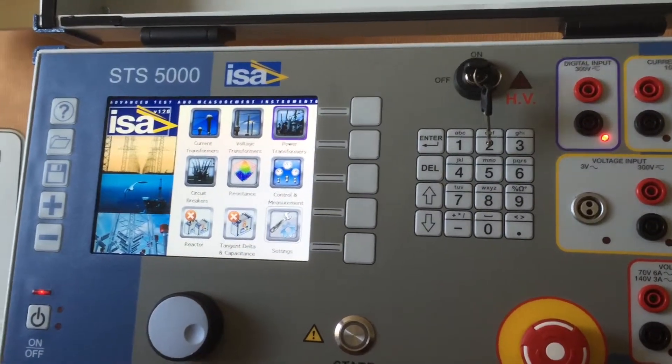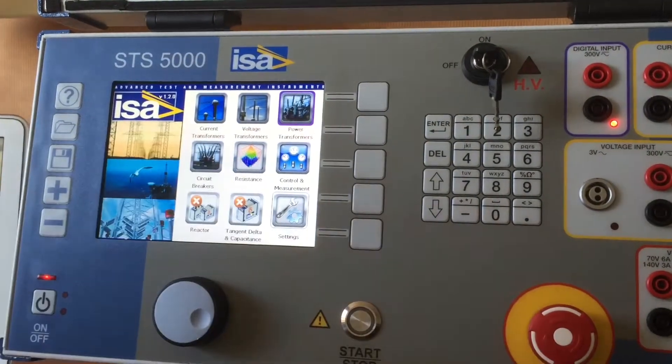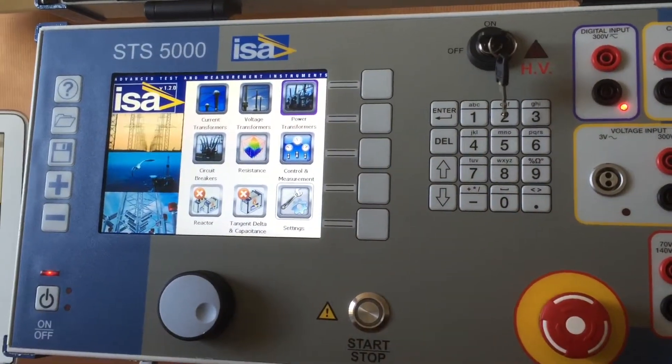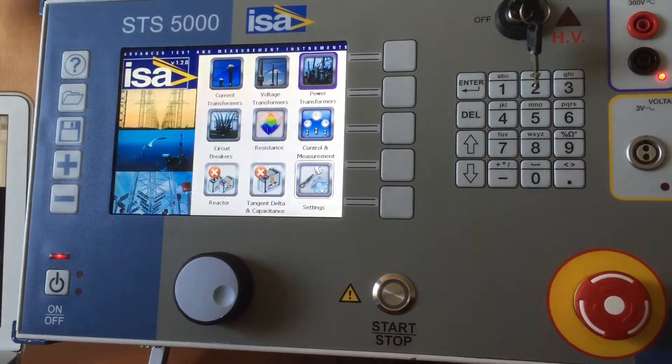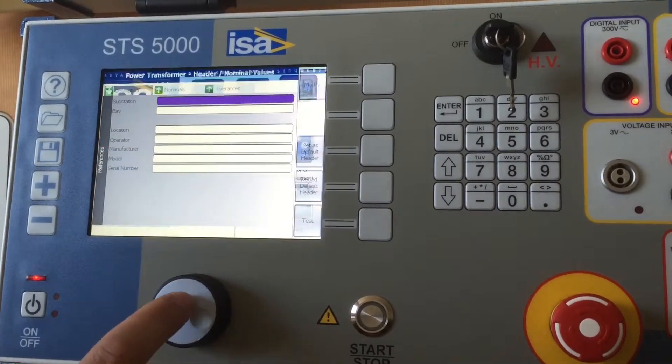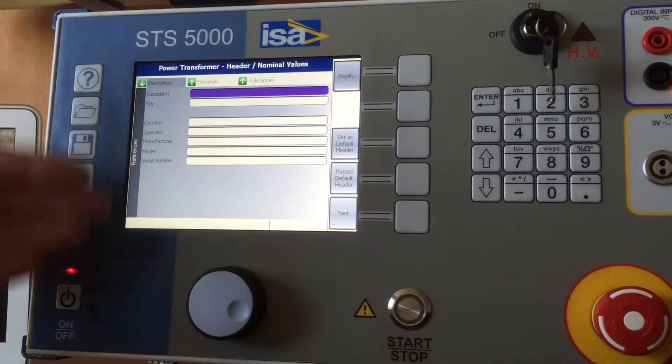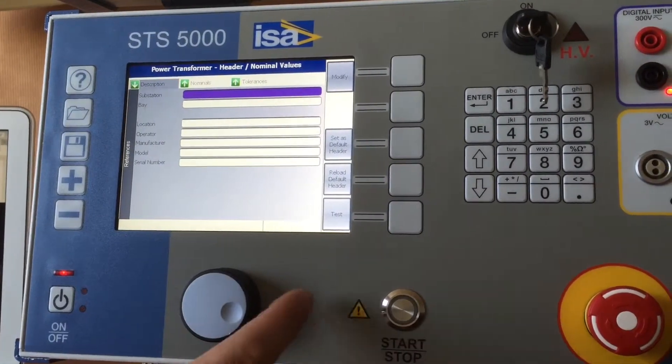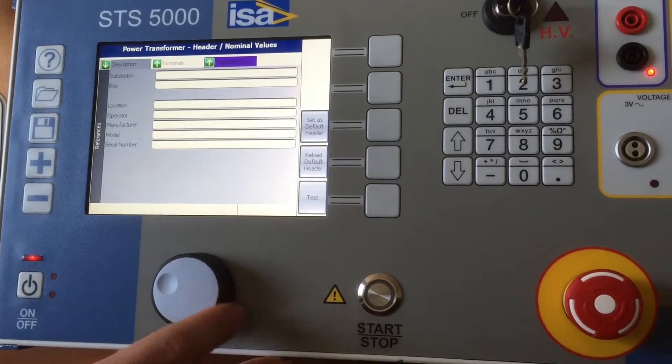If your client desires or needs to test a power transformer, then you would open this icon and again you will get the header side, the header screen.